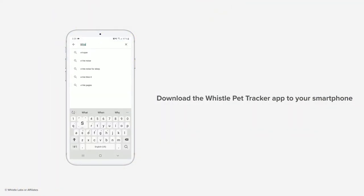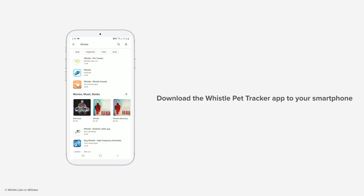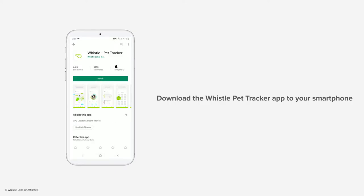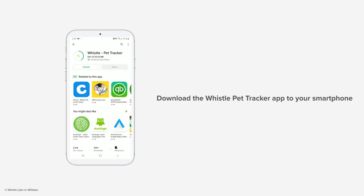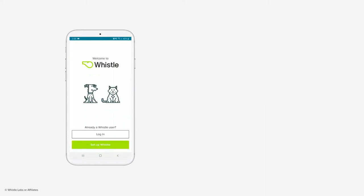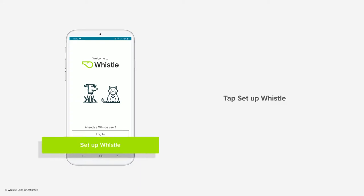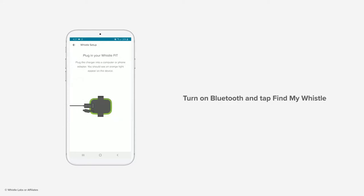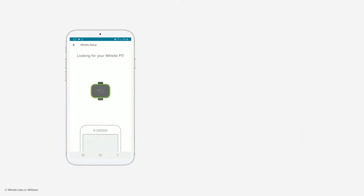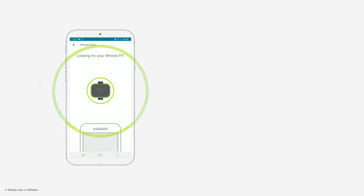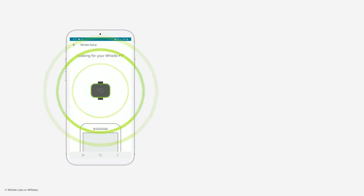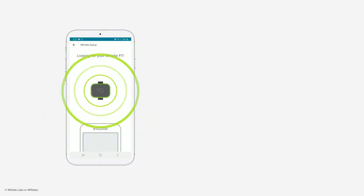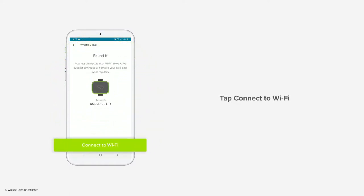Download the Whistle pet tracker app to your smartphone. Tap the green set up Whistle button, select Whistle Fit from the bottom of the menu. Turn on your phone's Bluetooth and tap find my Whistle. Once it has found your Whistle Fit, tap connect to Wi-Fi.